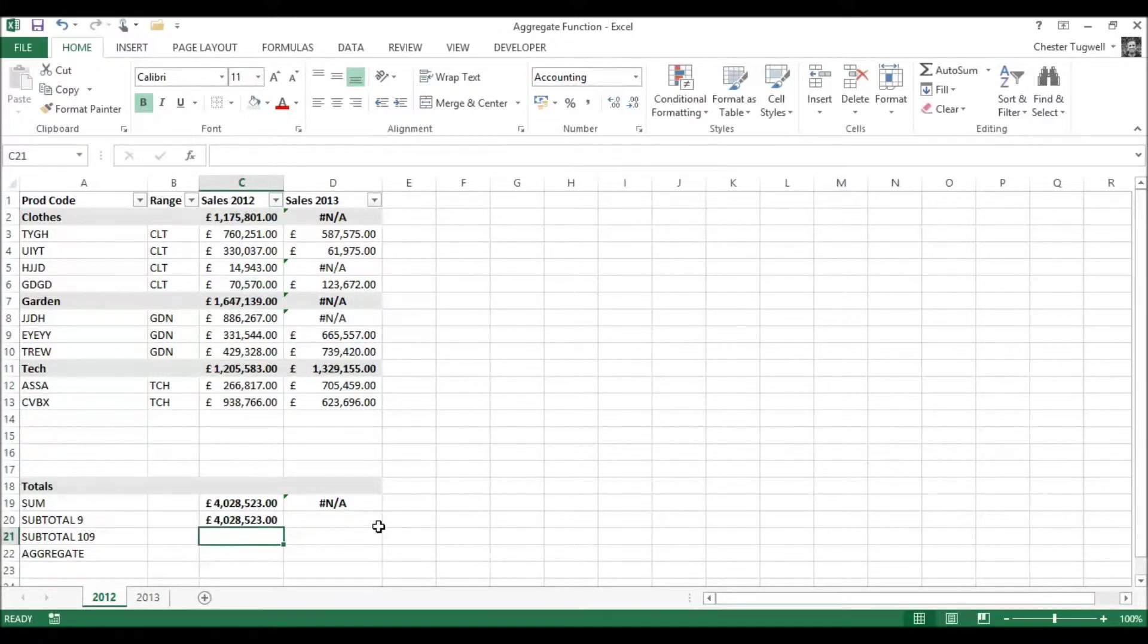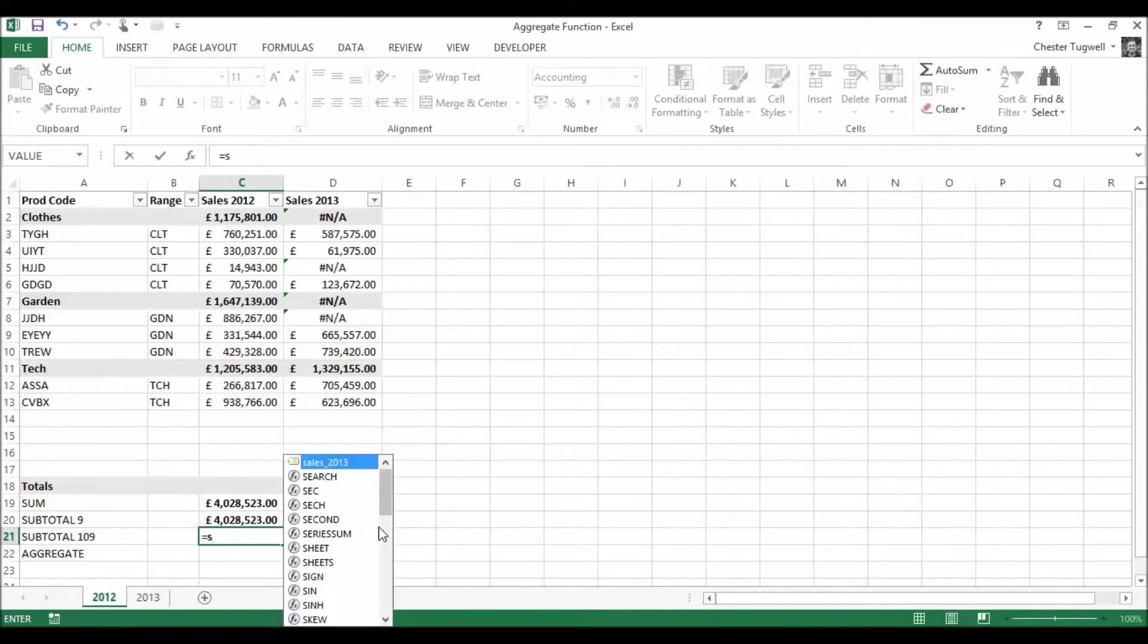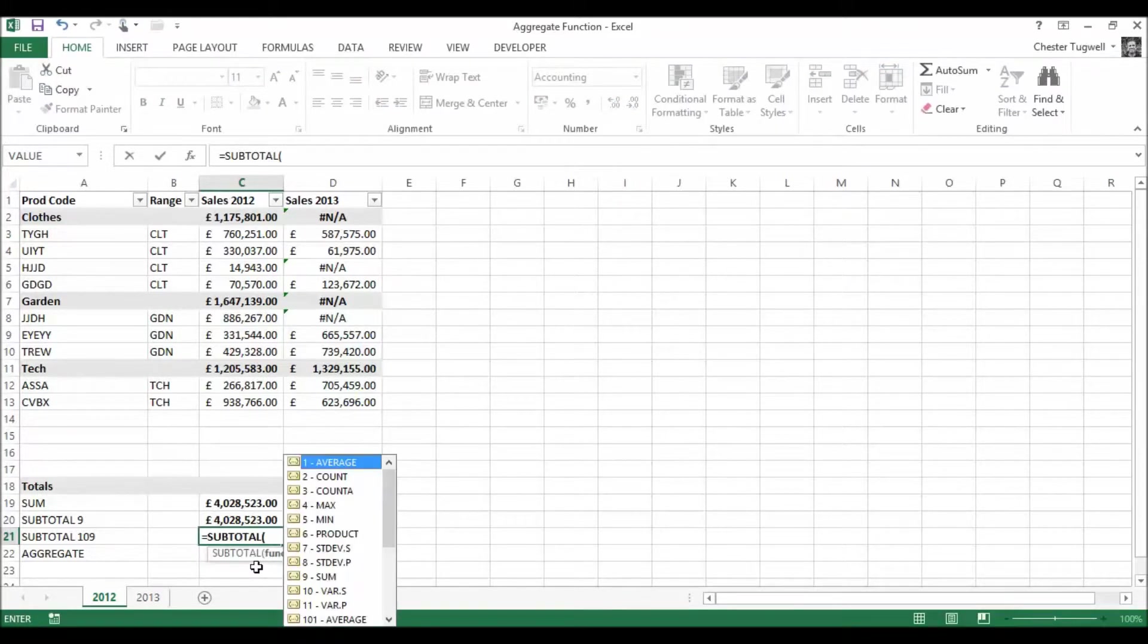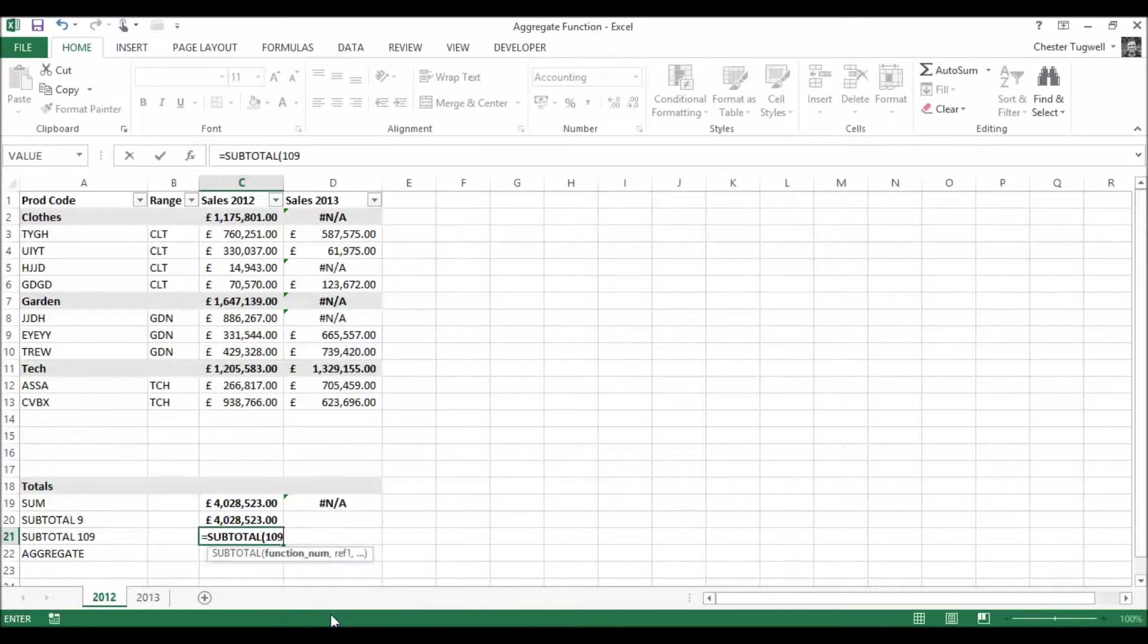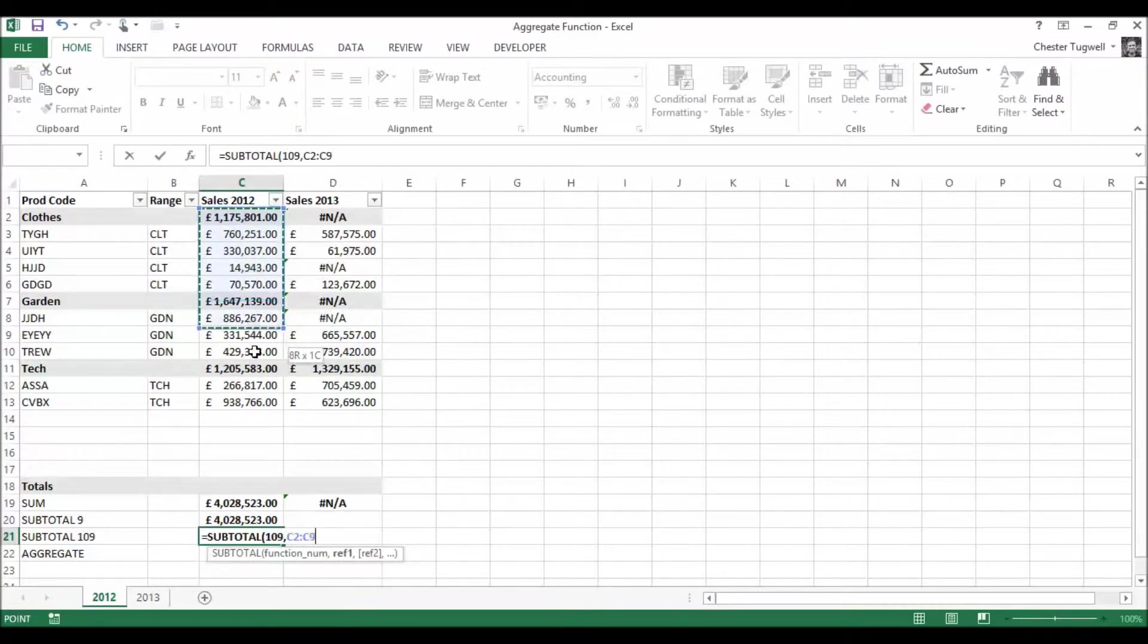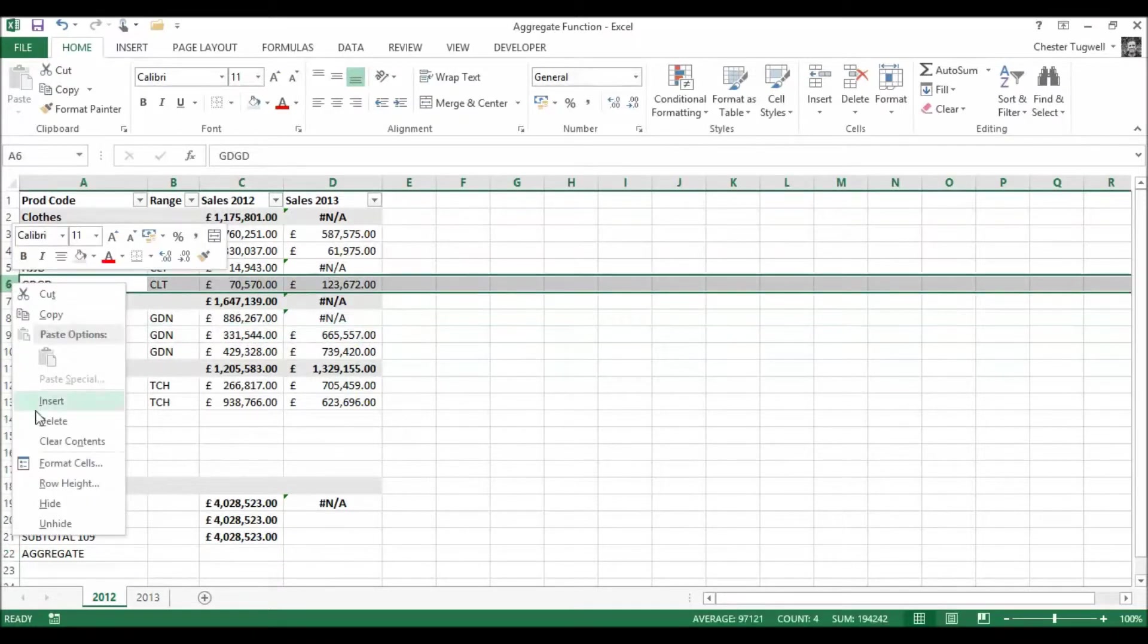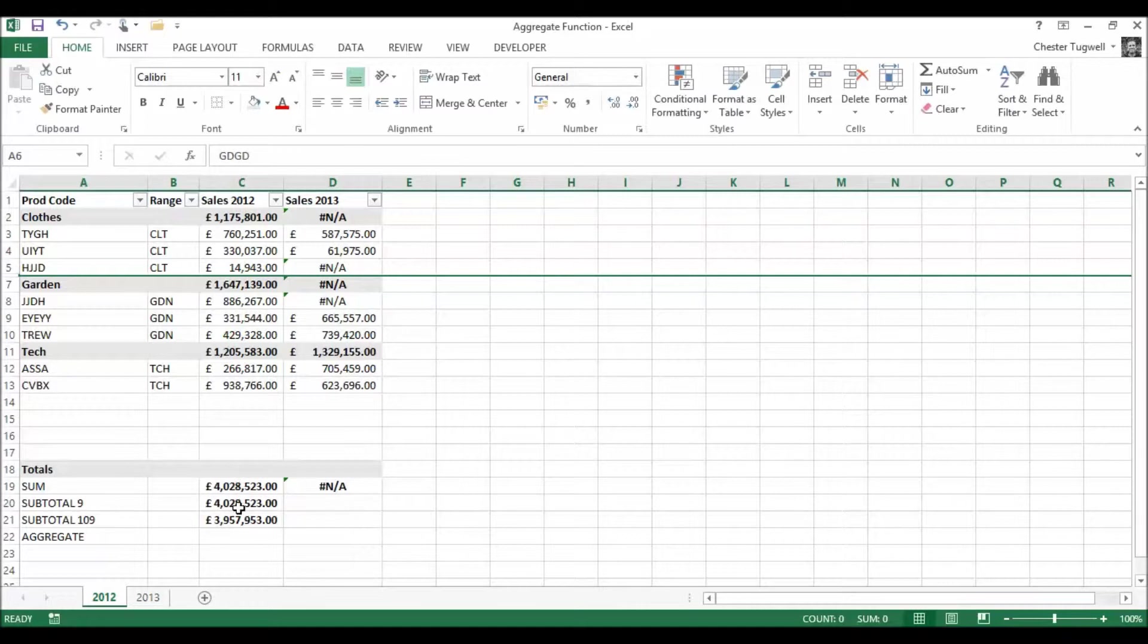Now I'm actually going to use SUBTOTAL again but this time I'm going to use 109 which will ignore hidden rows. Let's see how that works. Press ENTER so it looks like I've got the same answer but if I hide a row, so for example if I hide this row, you can see that SUBTOTAL 109 actually ignores the hidden row whereas the others are still included in it.